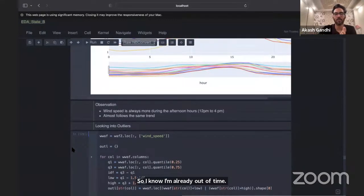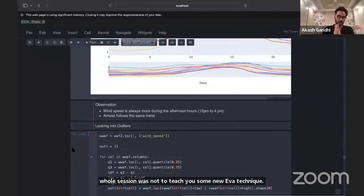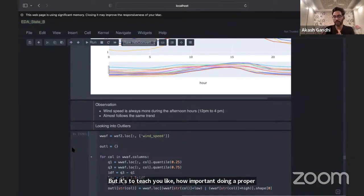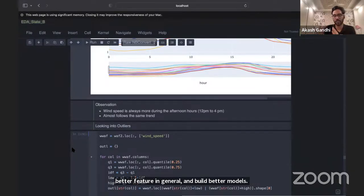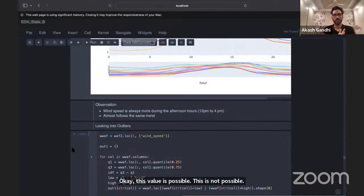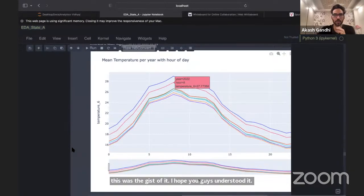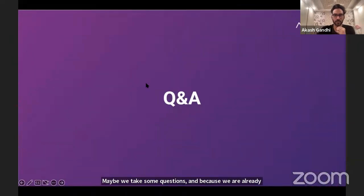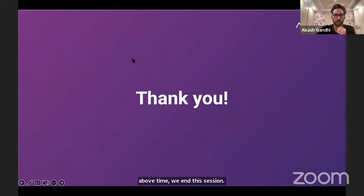The goal of this session was not to teach new EDA techniques but to reinforce how important proper EDA is — how you can extract insights, do better feature engineering, and build better models when you truly understand your data and have domain expertise to validate whether a value is possible or not. I hope you got a good sense of that from this walkthrough.